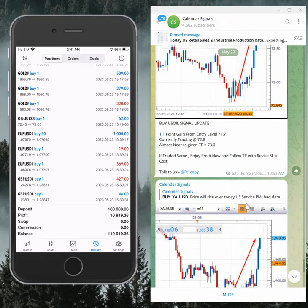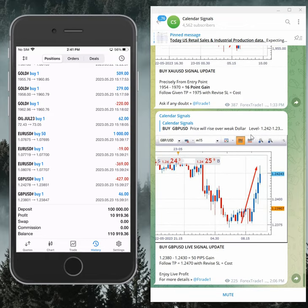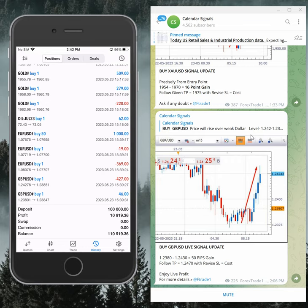So out of four signals, three already performed. As per our terminal, today's profit is eight hundred plus profit we made.